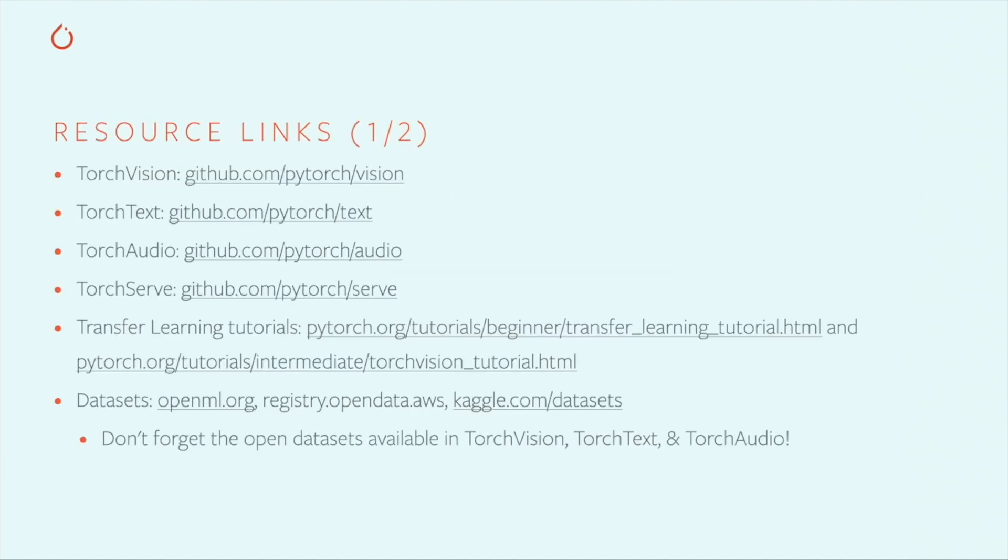Let's quickly recap what we've seen. We have TorchVision, TorchText, and TorchAudio, PyTorch's domain APIs that give you access to tooling for vision, natural language, and audio applications.